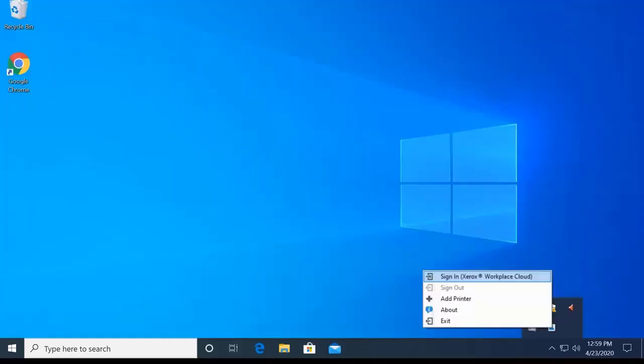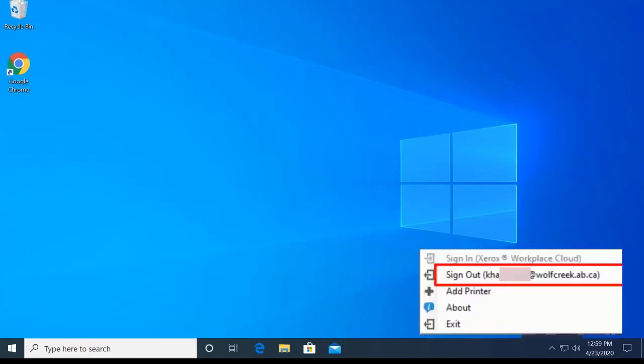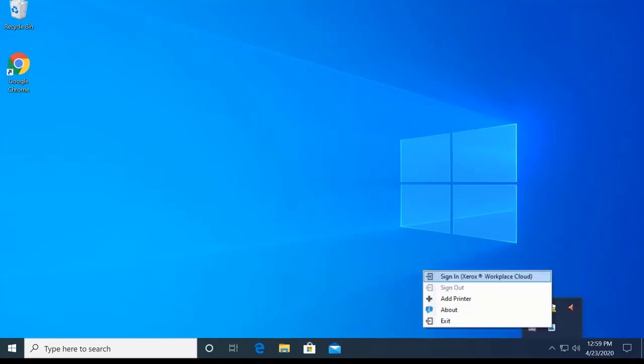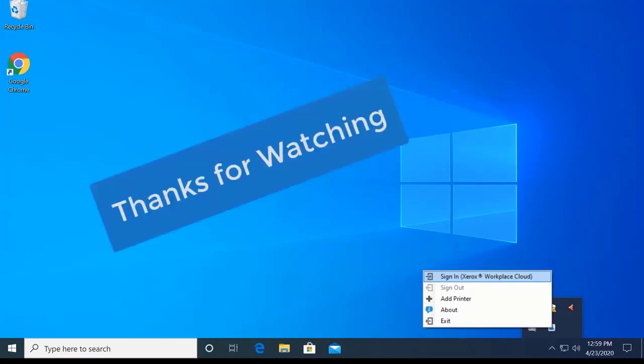In closing, I'd like to say now that this printer is installed, any staff member that signs onto the computer should be able to print to it. The only requirement is that they are signed into the Xerox Workplace Cloud client. If you're thinking about students being able to print, that will be dependent on the printer's permissions. I hope you found this video informative, happy printing, and thanks for watching.